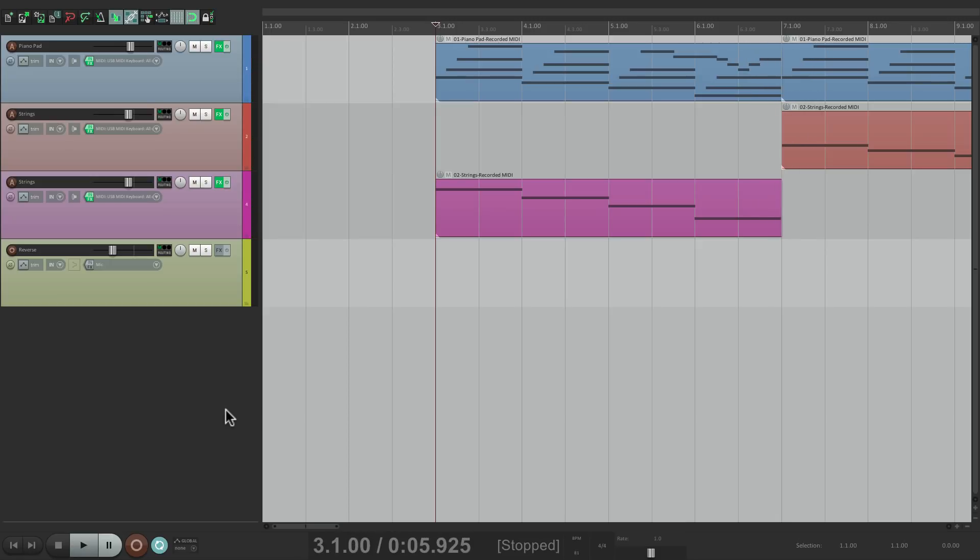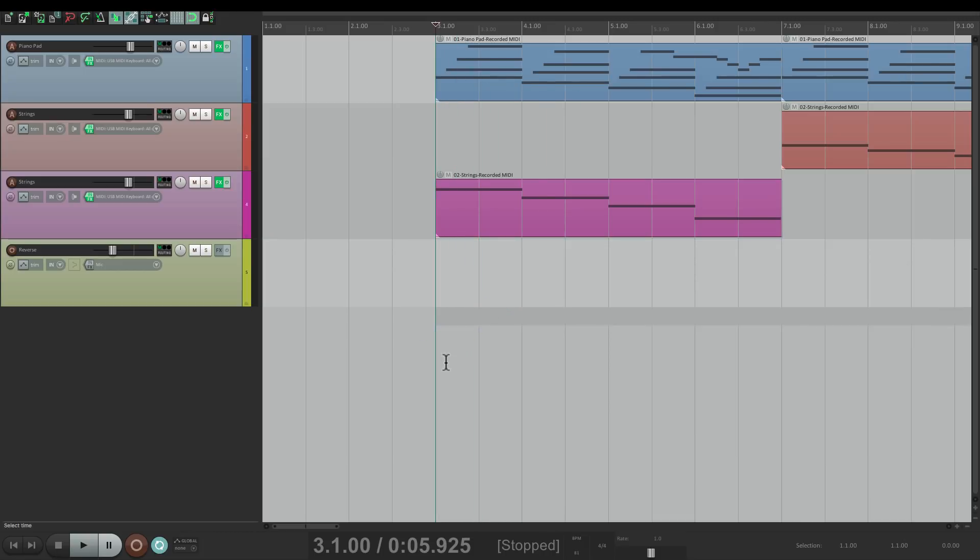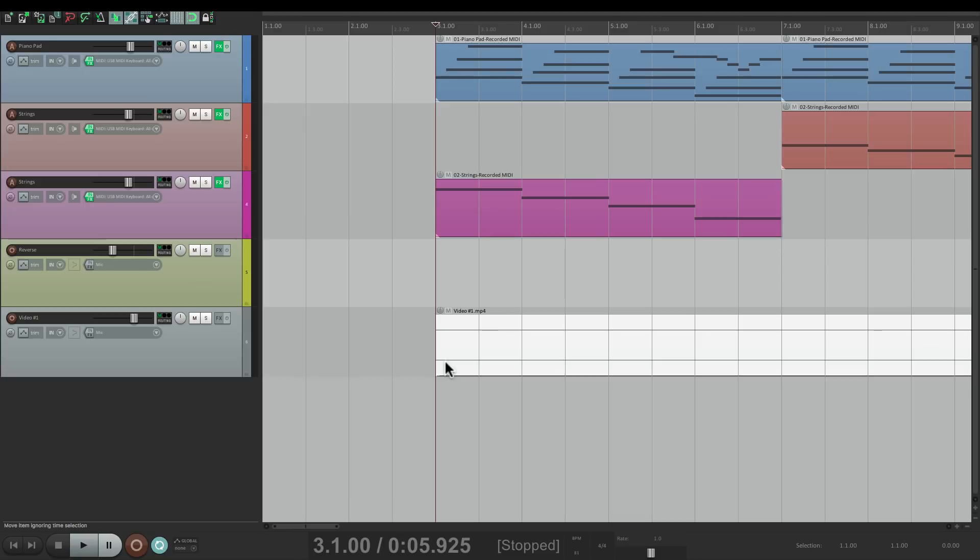Now I want to add some video to it. So I'm going to go to my directory, which is the Explorer on PC or the Finder on Mac, and I have a folder here with two videos. Let's start with the first one and just drag it in right down here, and Reaper automatically makes a new track for that video.